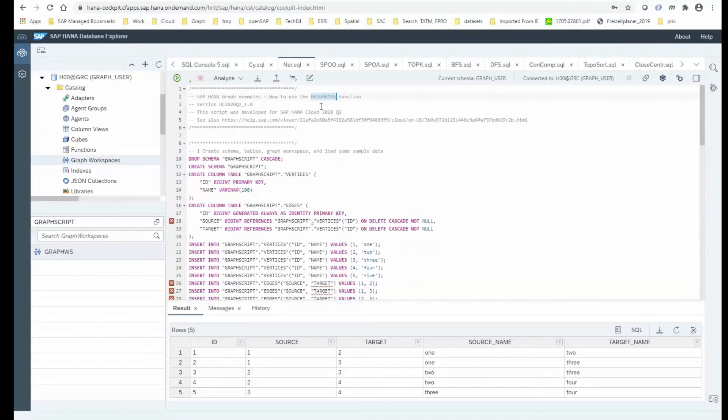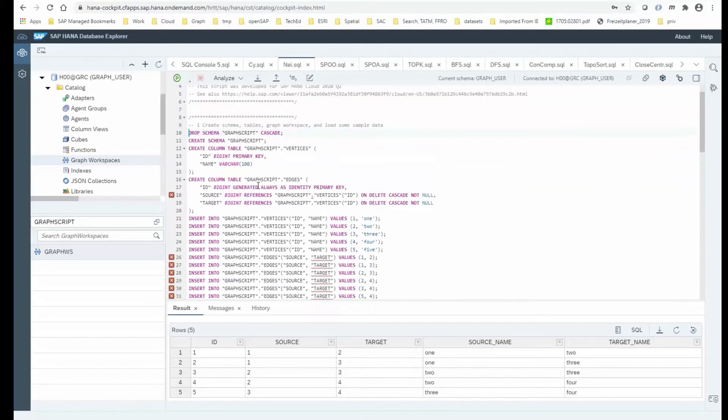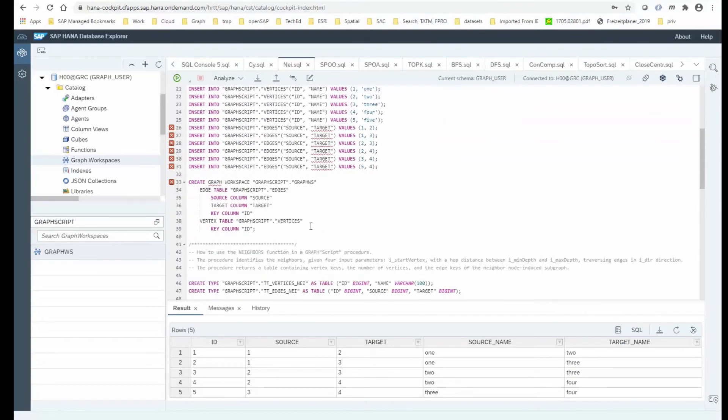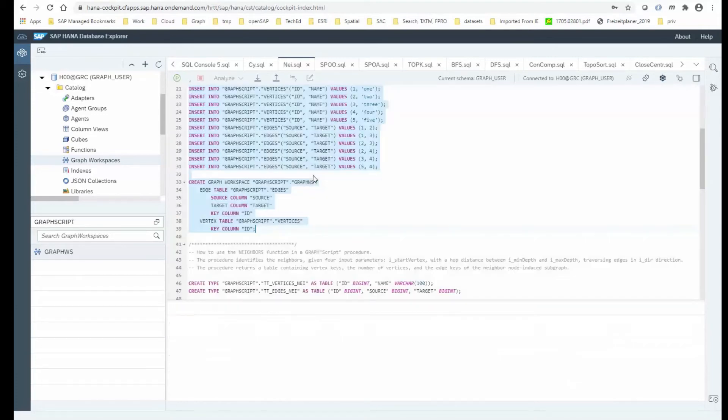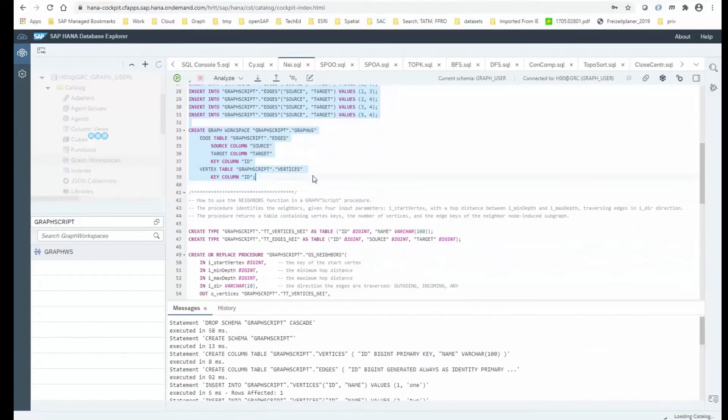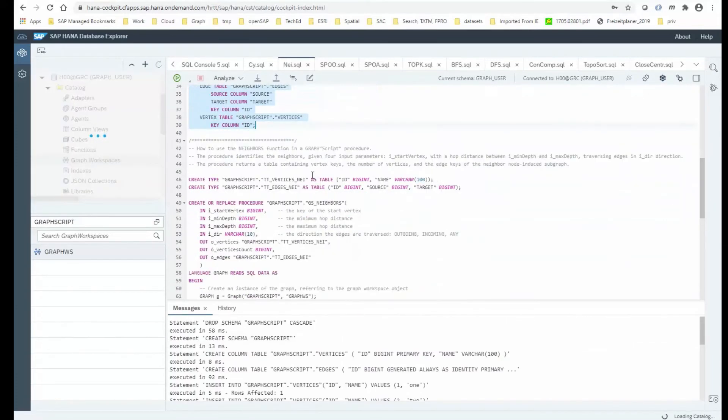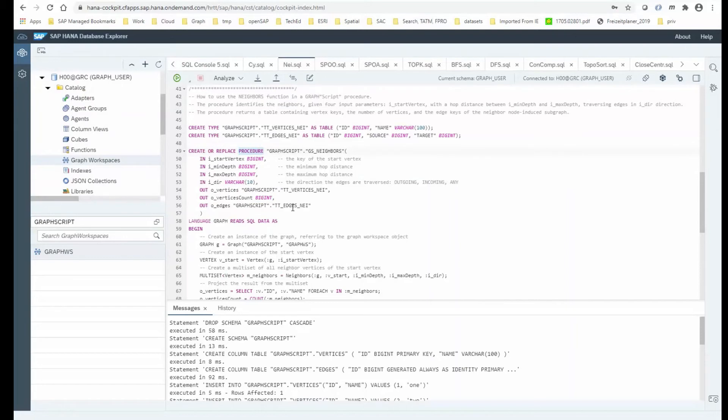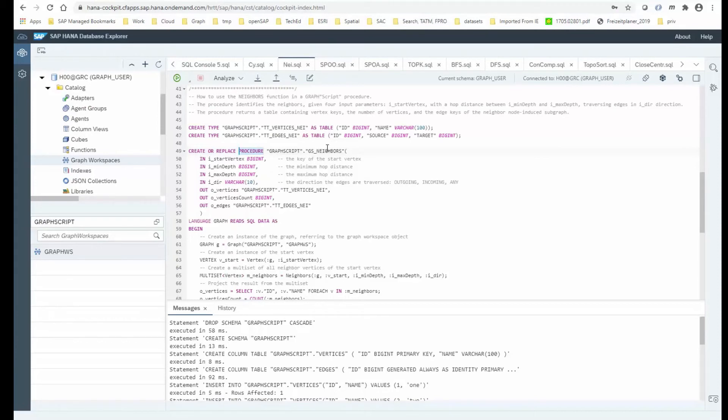Now let's take a look at GraphScript, so our language for database procedures. What I'm doing here is I'm also creating some tables and populate with data. Then we're creating a graph workspace. But now, instead of using the OpenCypher table function, we are creating a database procedure. And if you're familiar with SQL script, kind of with the very same approach, just for the graph domain. Those database procedures do accept input parameters and output parameters.